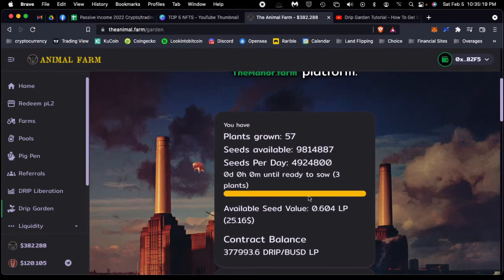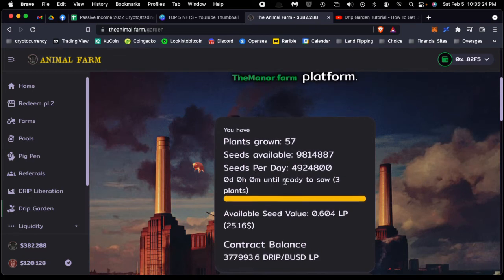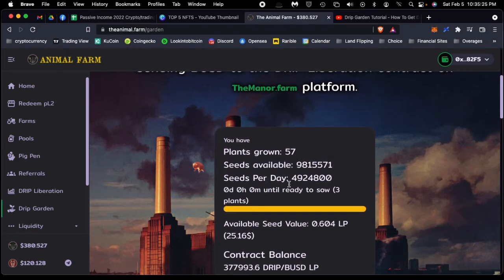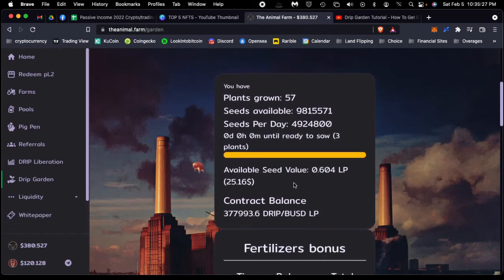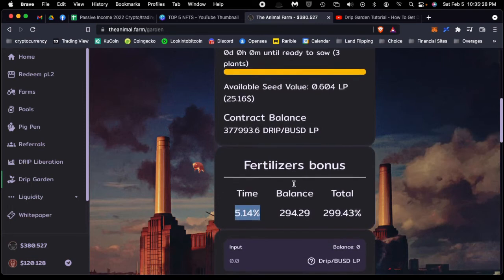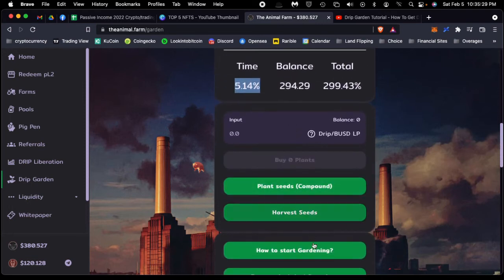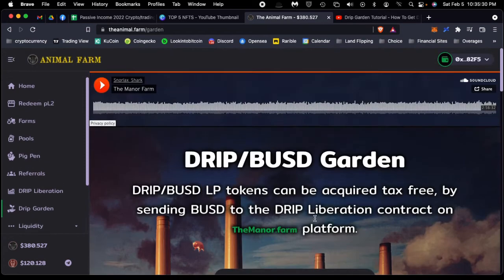Or if you need to just take profits, you can also do that when you harvest your seeds. That's basically how this works. What we're going to do right now is plant some seeds—we're going to recompound.